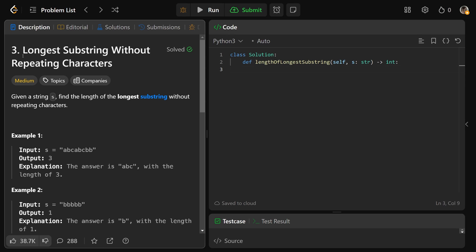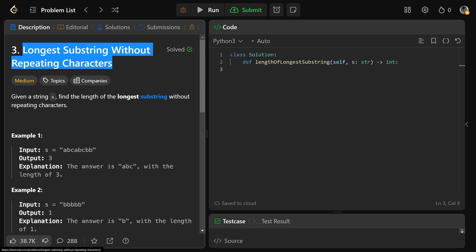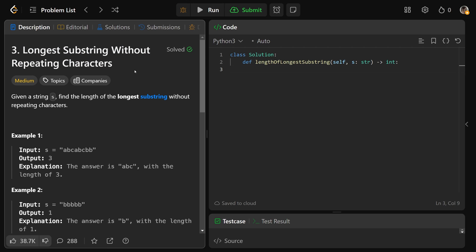Hey guys, Greg here, and let's solve LeetCode number three — the third question on LeetCode: Longest Substring Without Repeating Characters. It is the most classic question for teaching the sliding window algorithm, a really fundamental and universal technique for data structures and algorithms. It very commonly comes up in coding interviews.